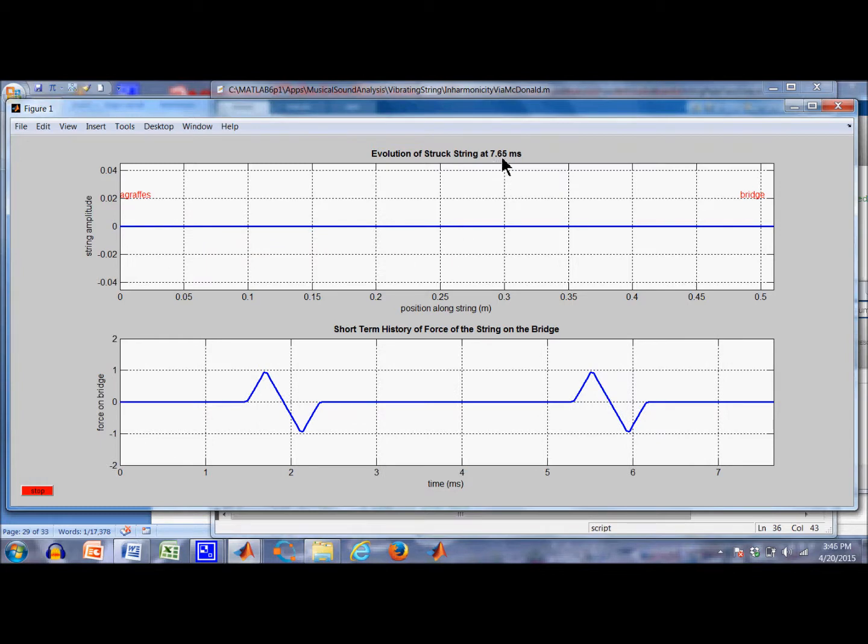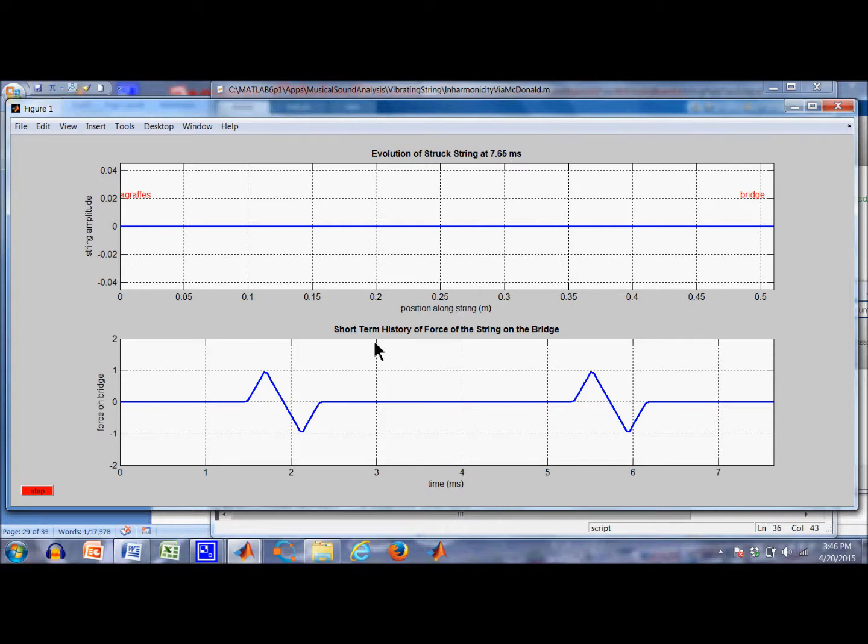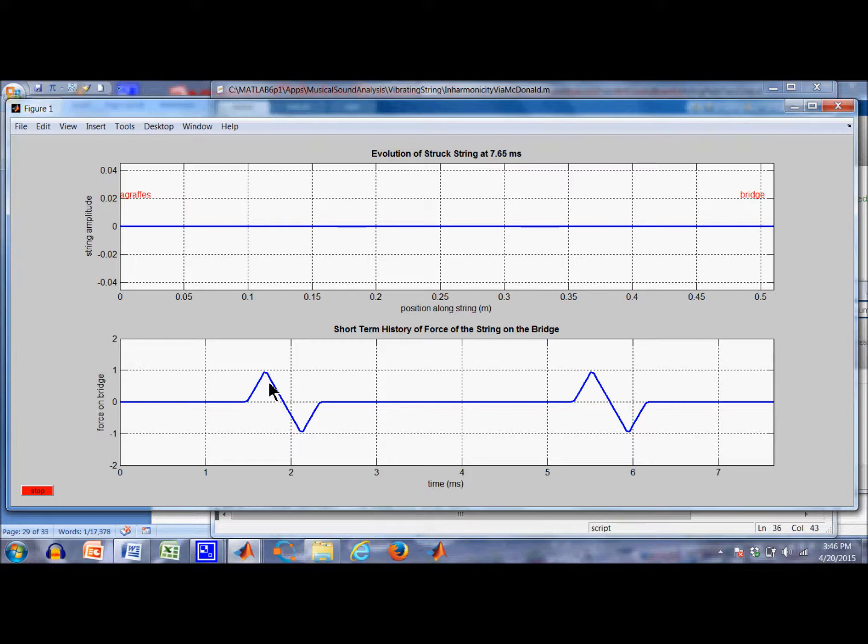7.65 milliseconds for a string that has a fundamental frequency of 261.6 hertz. So the period of the string, that's the natural period, is half of that 7.65. You notice that the flexible string returned to its initial rest position after two cycles. So we'll stop at that point.